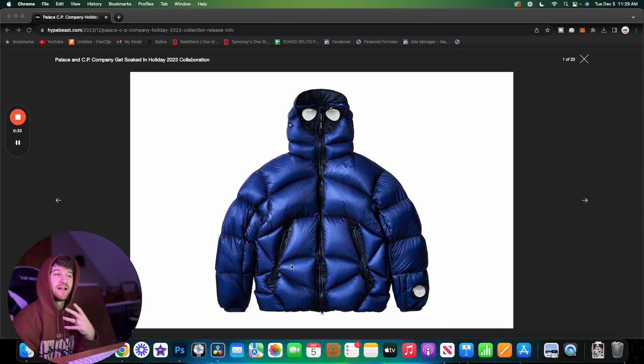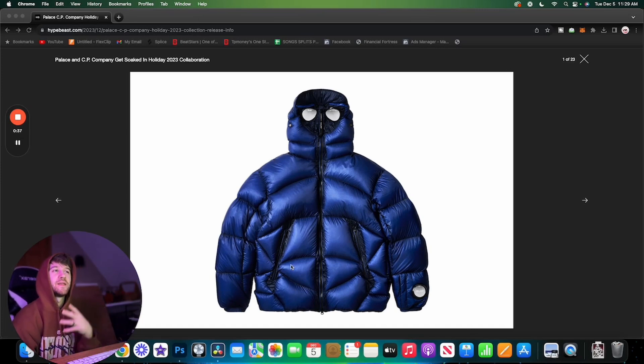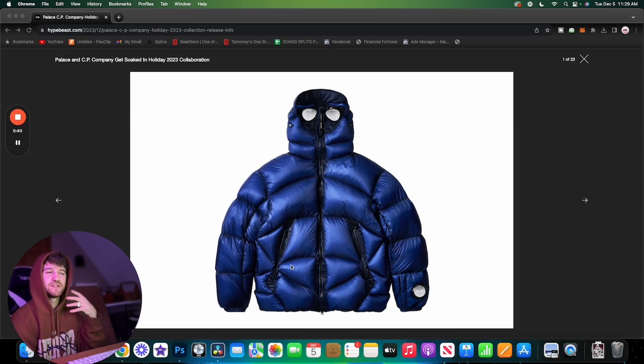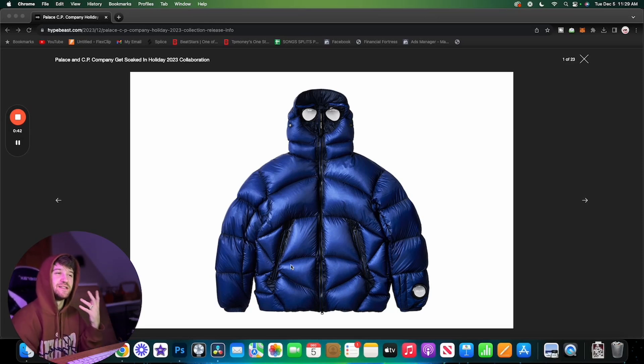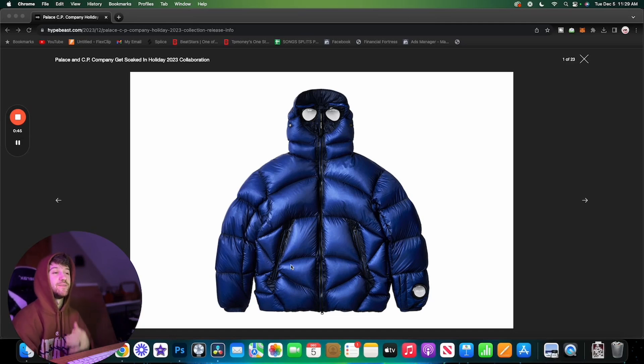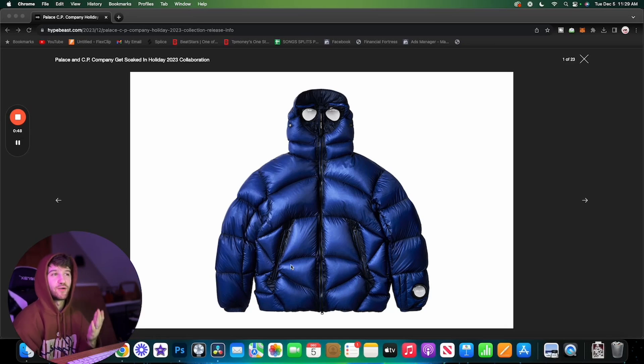CP Company is definitely a lot bigger in Europe. In America a lot of people don't even know what it is. It's kind of similar to Stone Island, but you'll notice there's a lot of goggles and military vibes to some of these pieces.